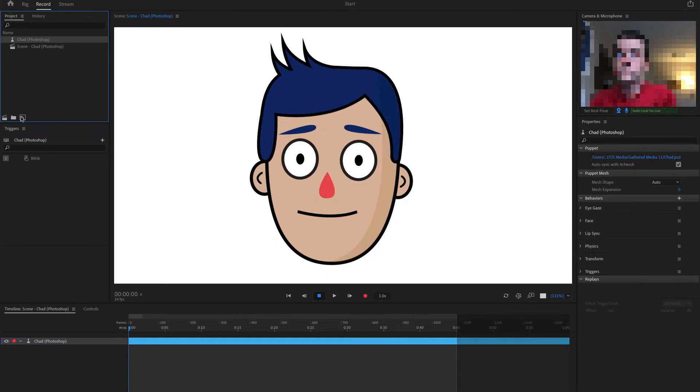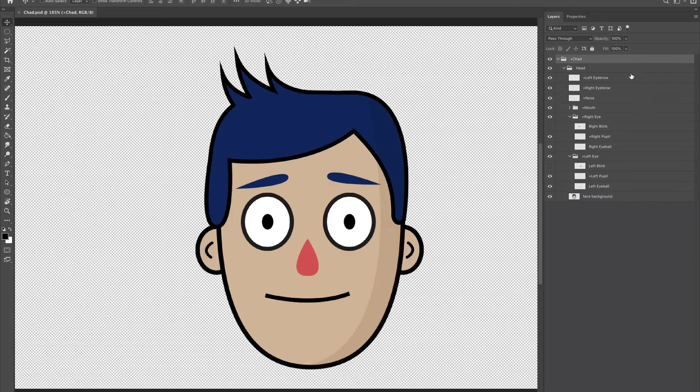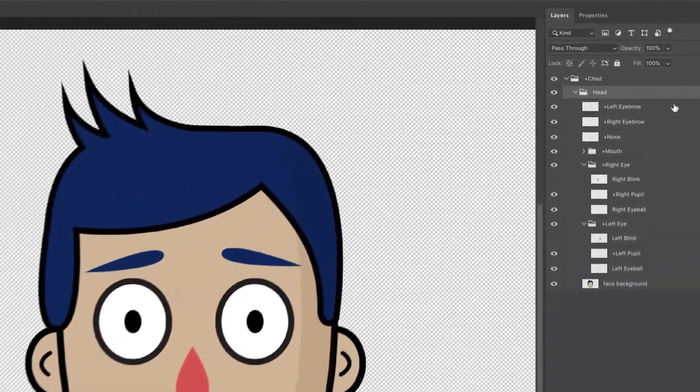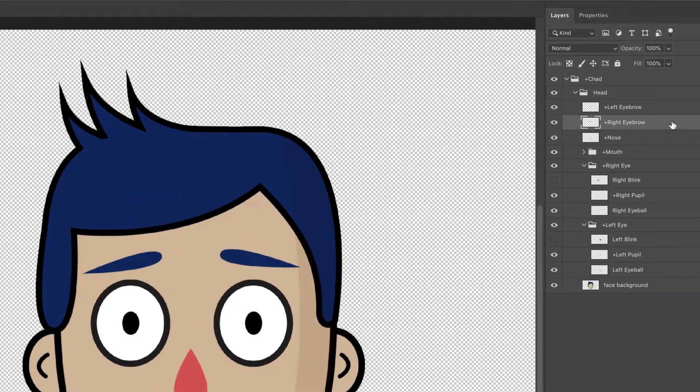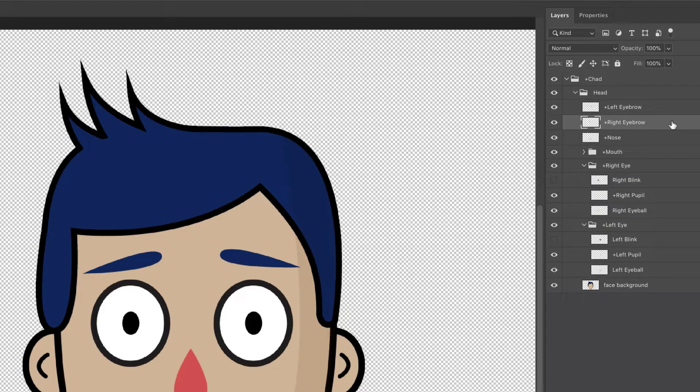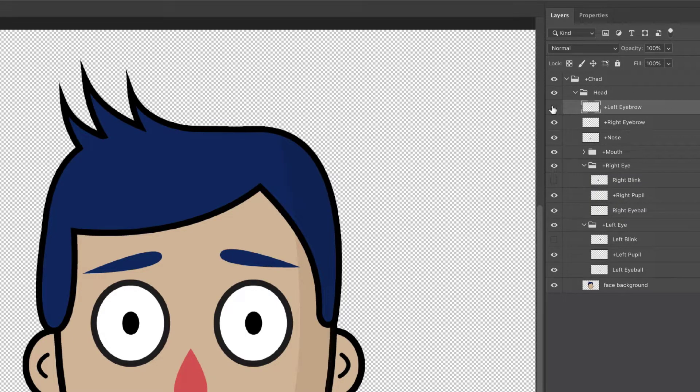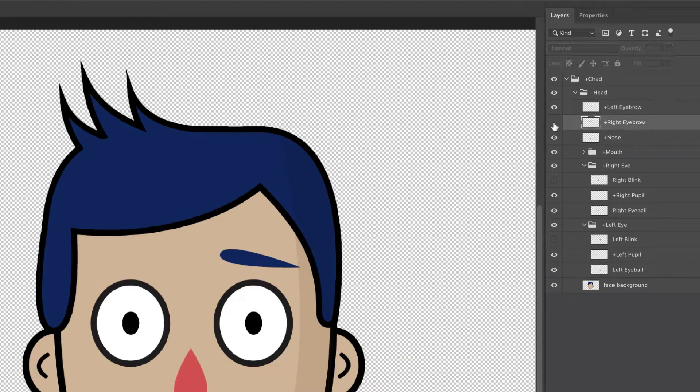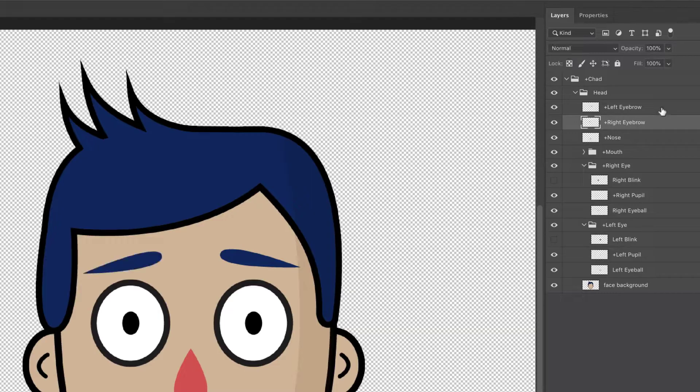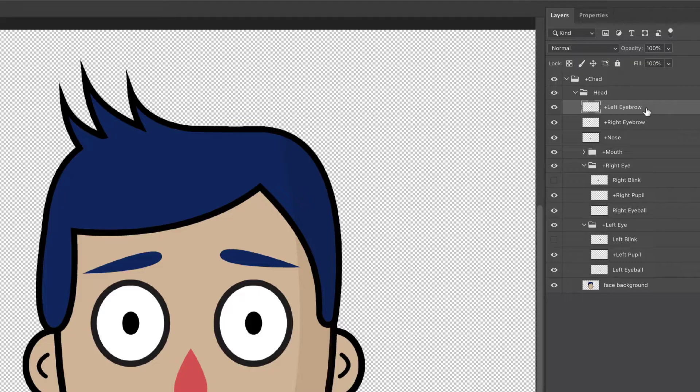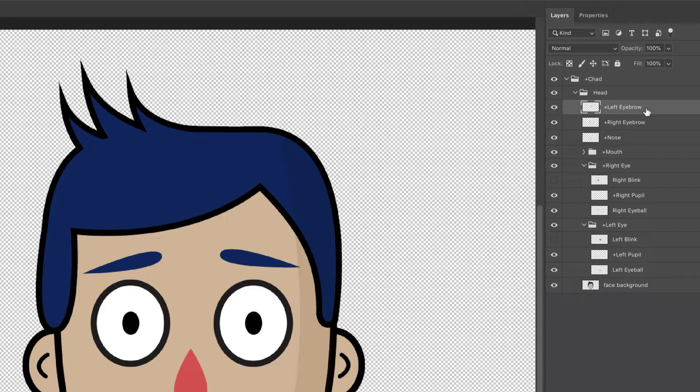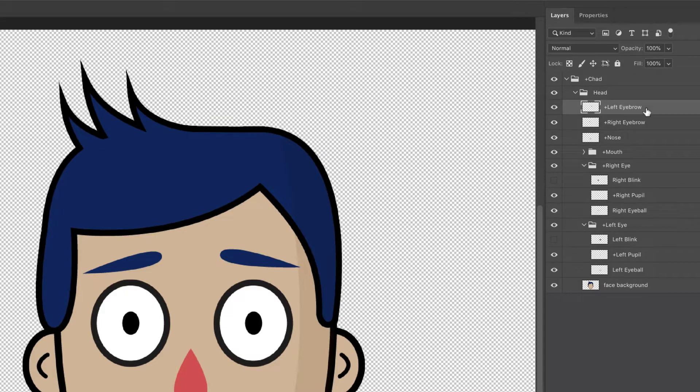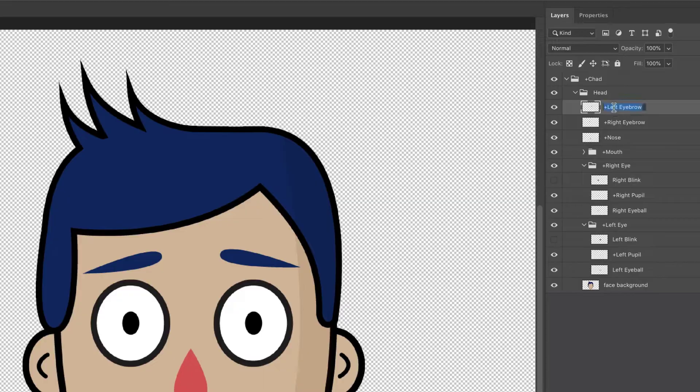In Photoshop, at the top of the head group, we see two layers: plus left eyebrow and plus right eyebrow. There are a few things to note. First, when we talk about left and right here, we're talking about the character's left and right, not the left and right sides of the screen. Second, when you add a plus in front of a layer's name, that's a special code to Character Animator to make that layer what we call independent, meaning it can move on its own without affecting other layers.